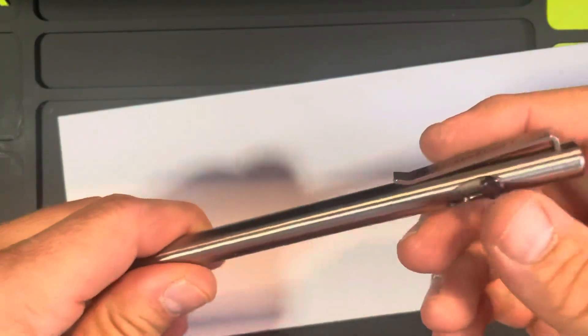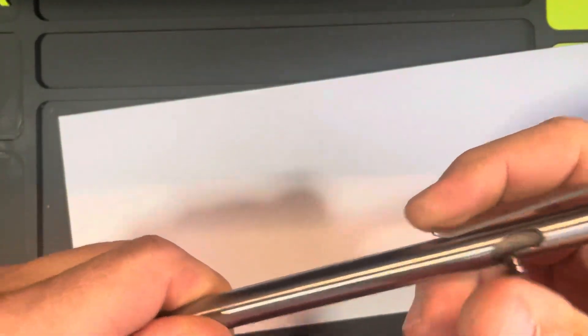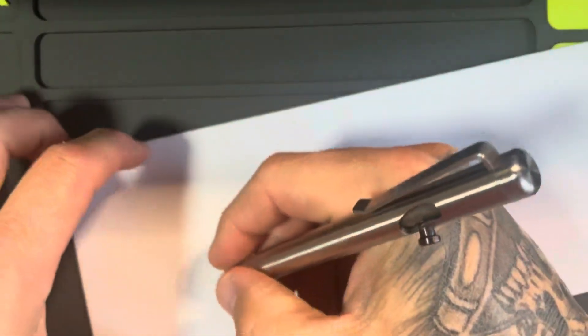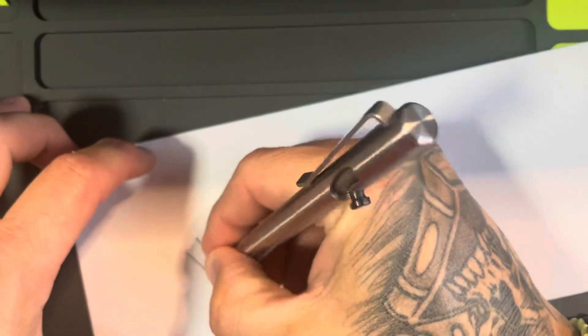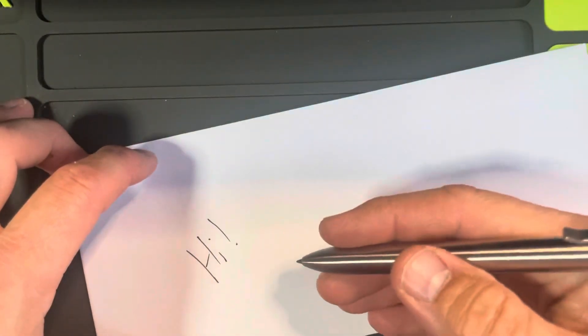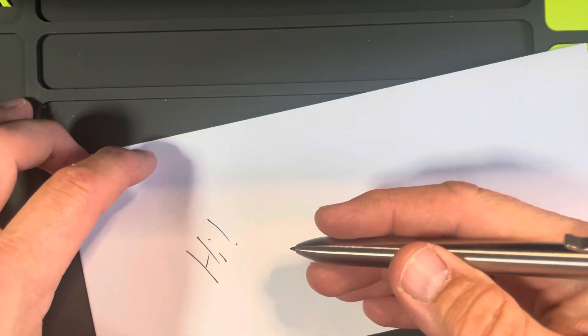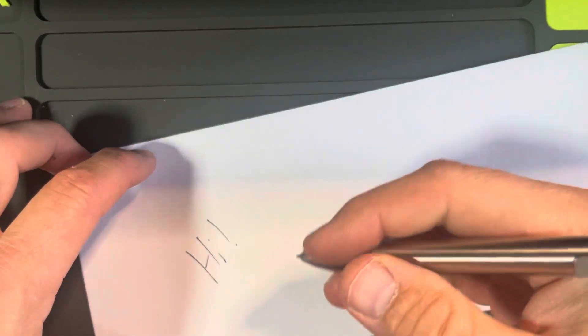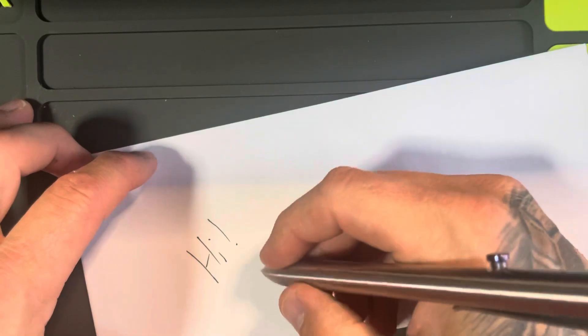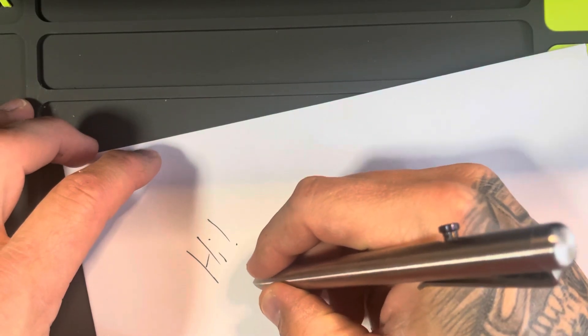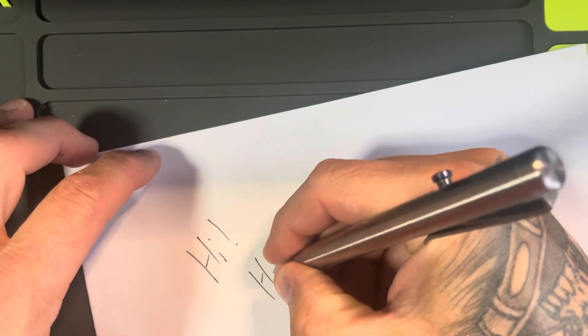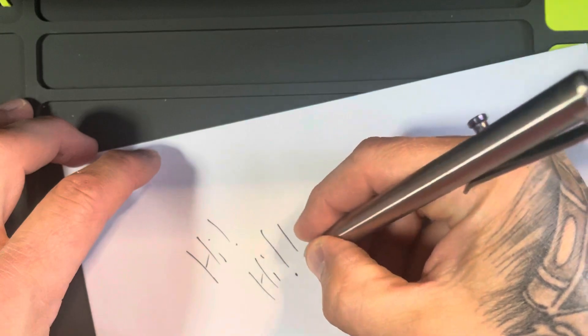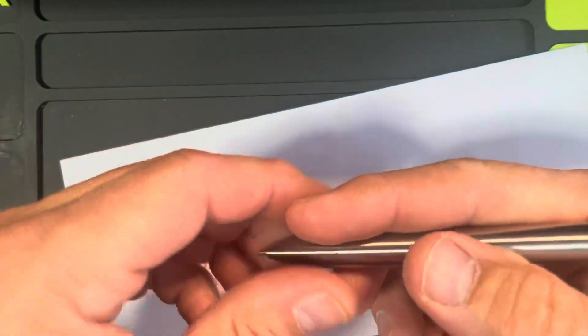Another thing I really like about this - it takes a G2. I love G2 pens. I think they write amazing, and that's what I want to write with. Just so smooth.